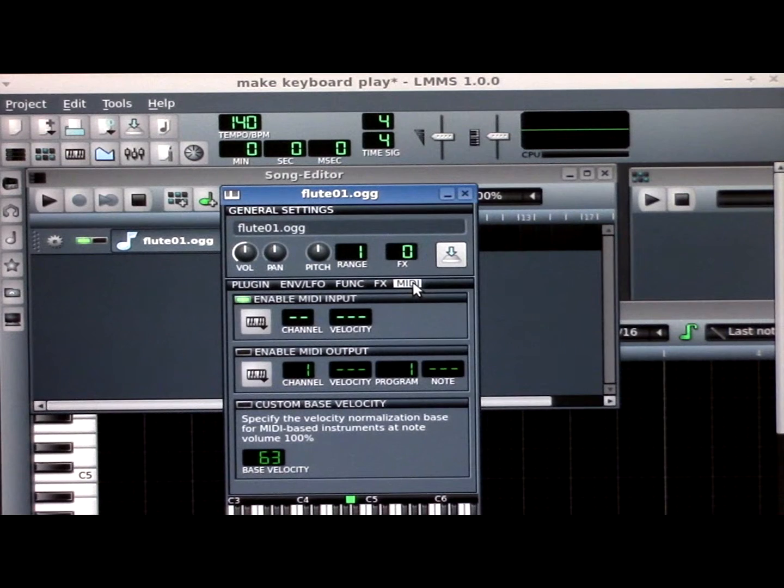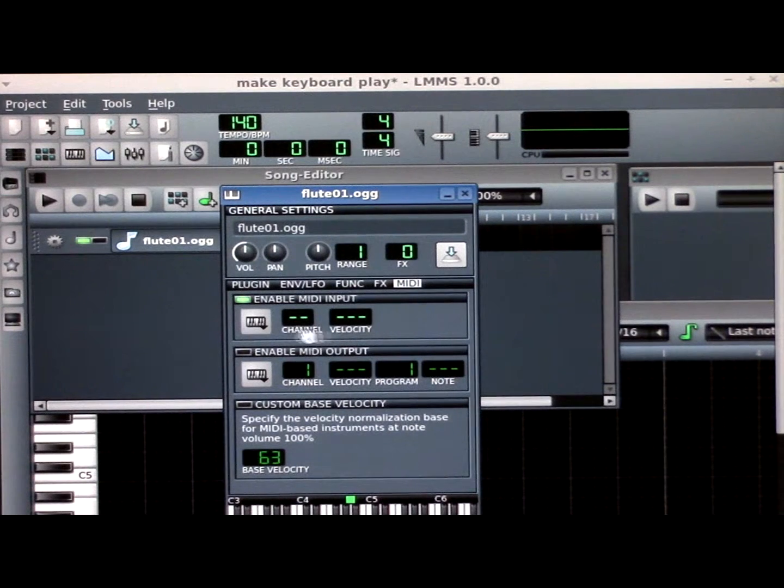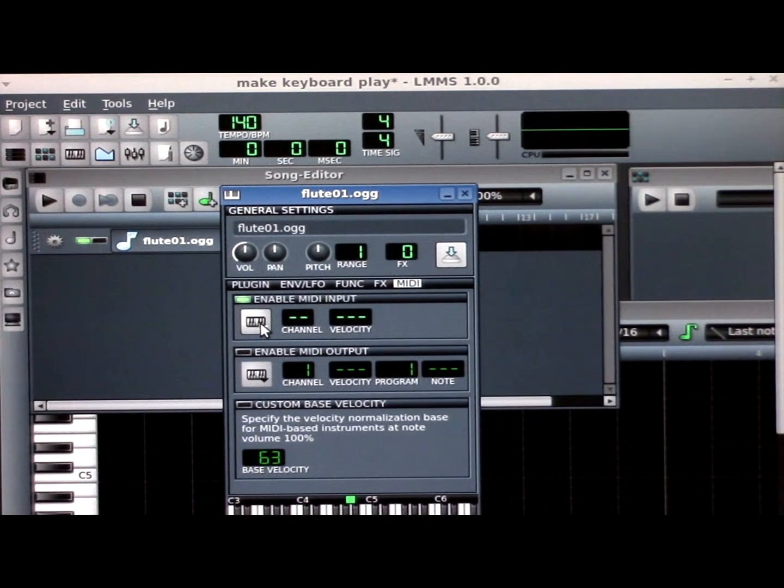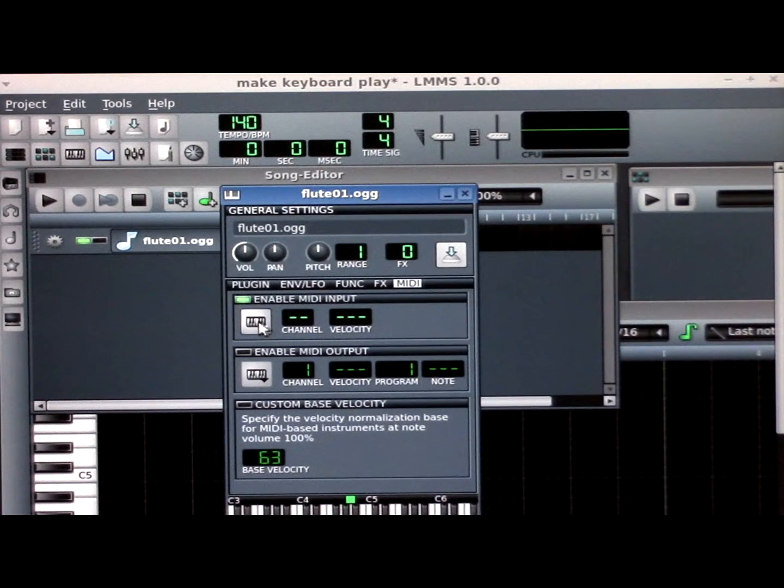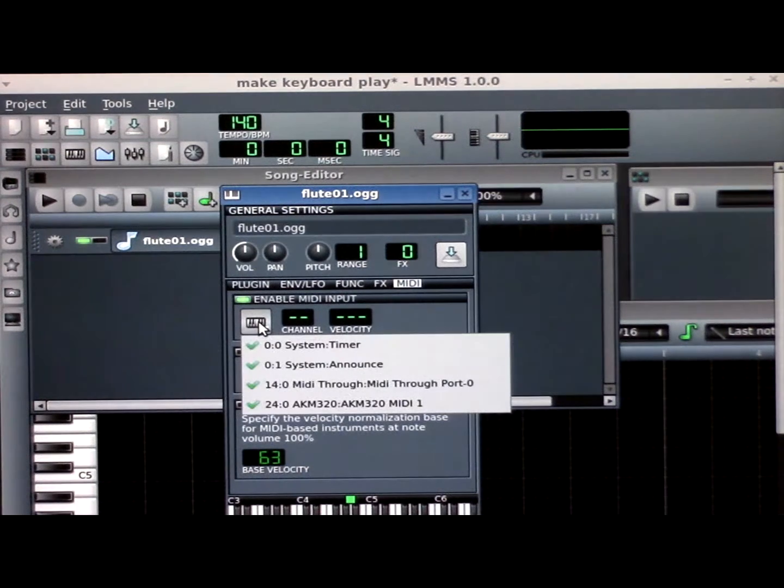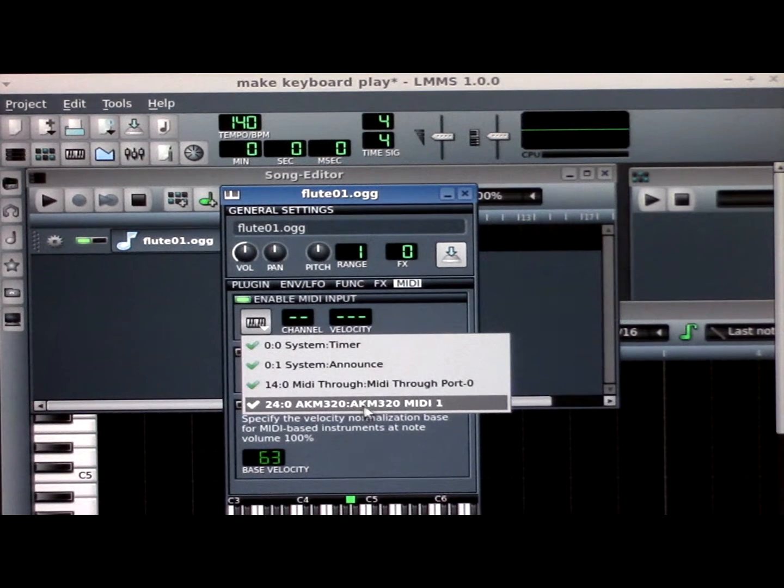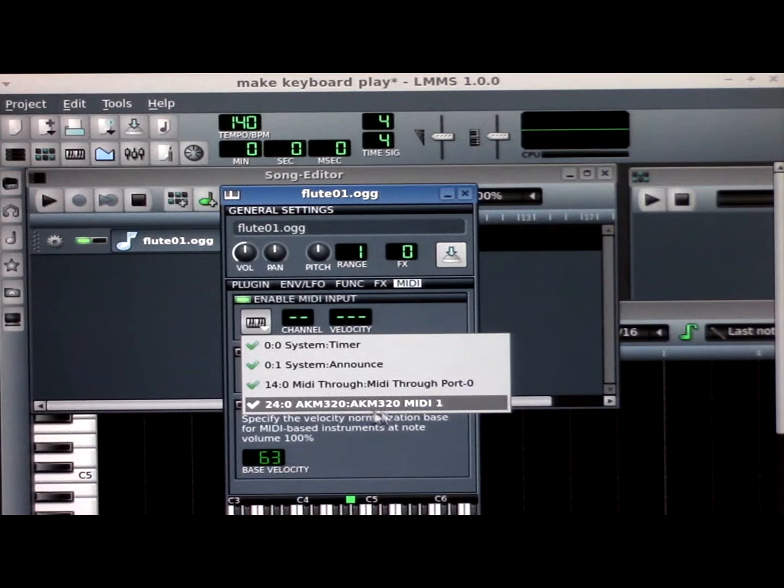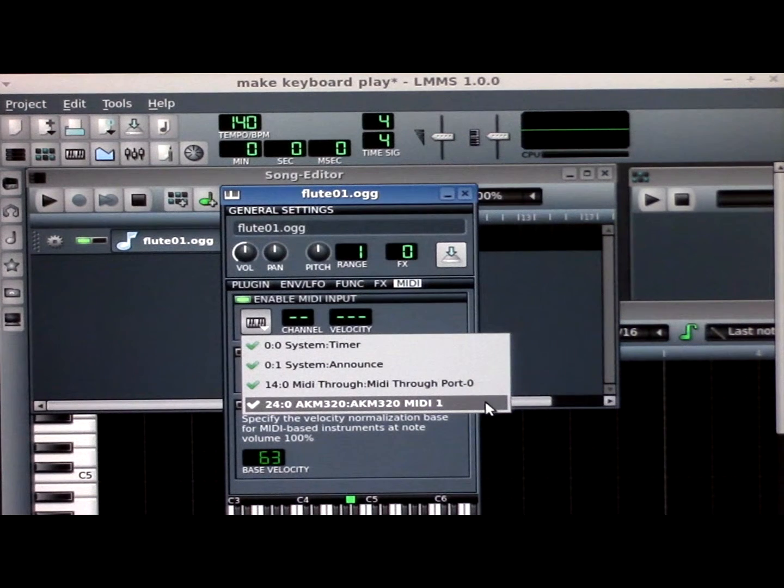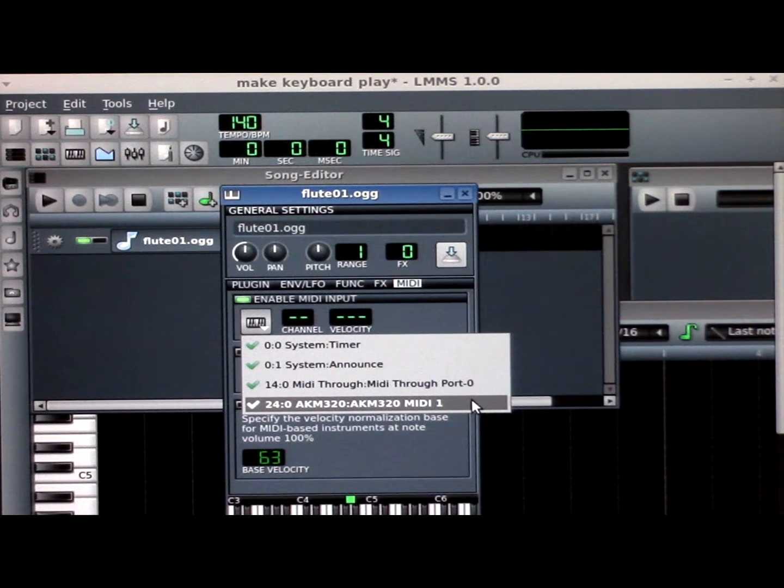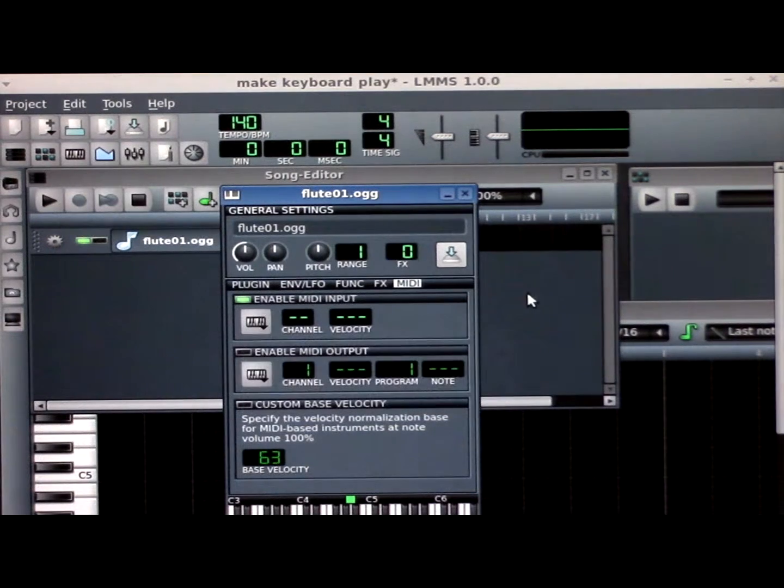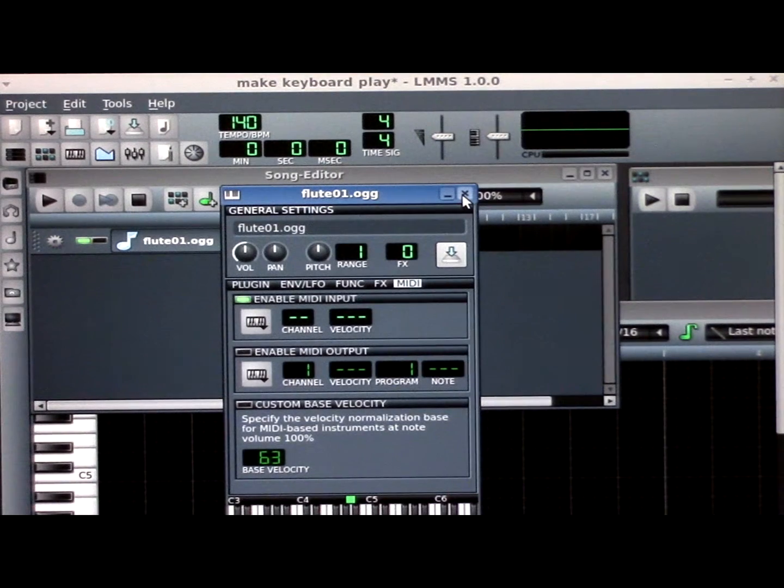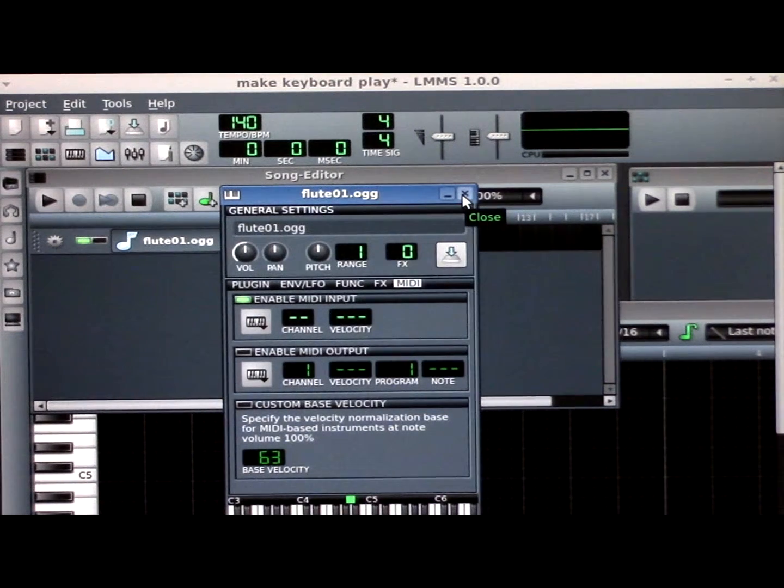Once you have MIDI open, then go to this keyboard. Make sure you have your apparatus selected. Make sure you have your device selected, and you can get rid of that.